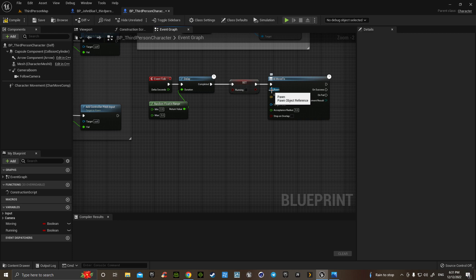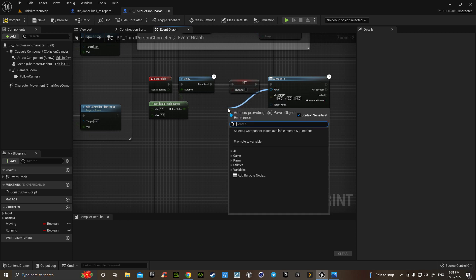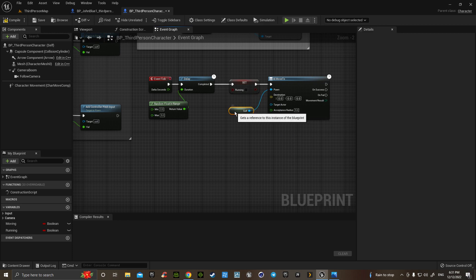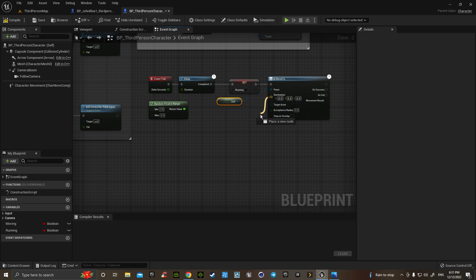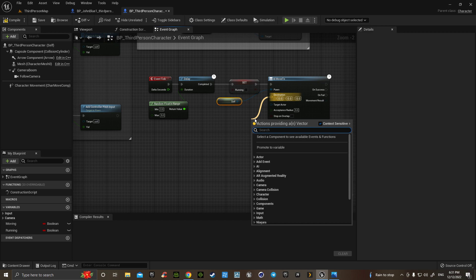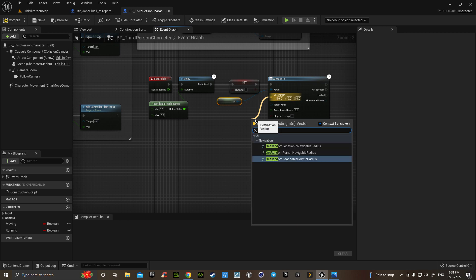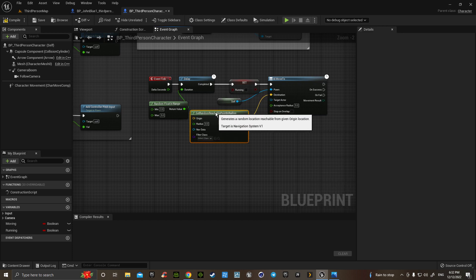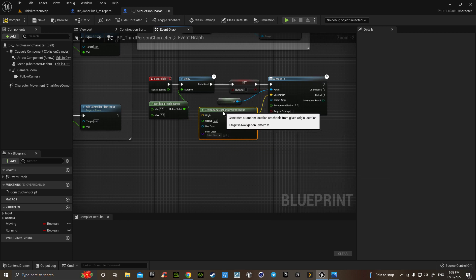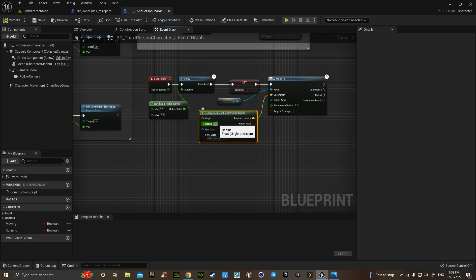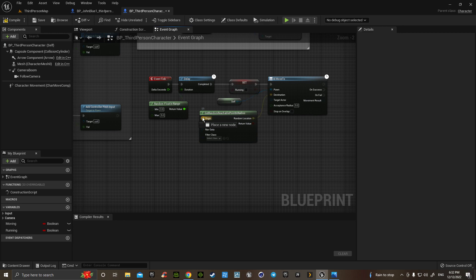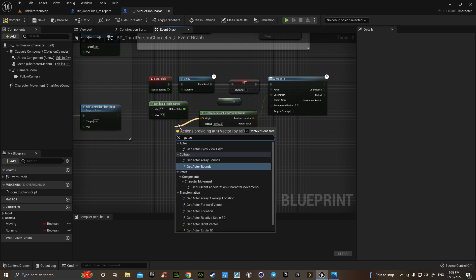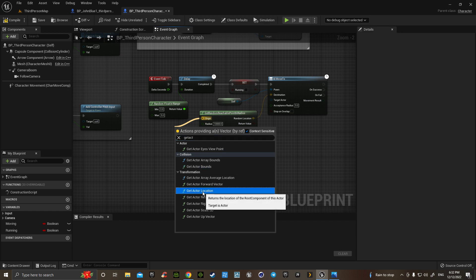From the pawn, we want it to actually find itself, so we get a reference to self, and then the location. So, we get a random reachable point in radius, so that it's able to stay within a certain distance of the main player. And if we put ten thousand area, the origin will be from where it is itself. So, we have a get actor location.